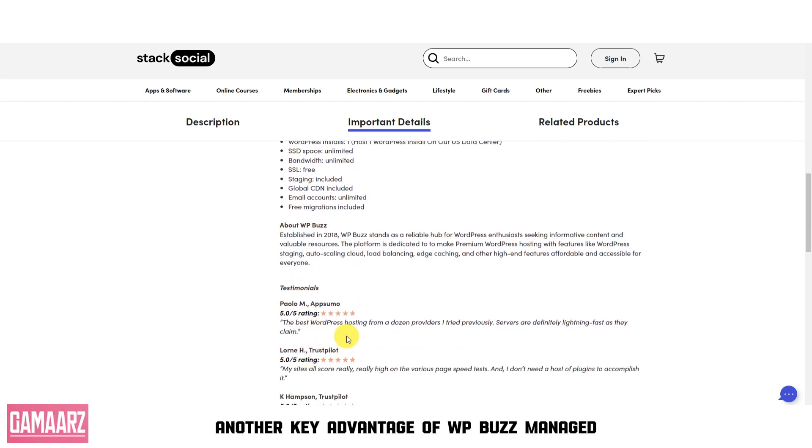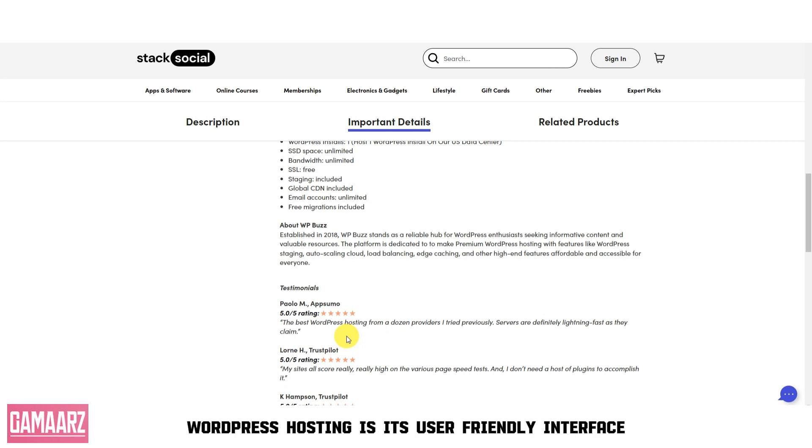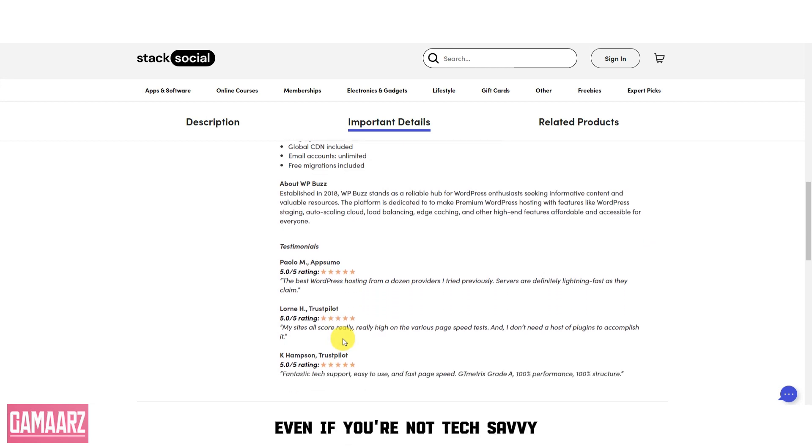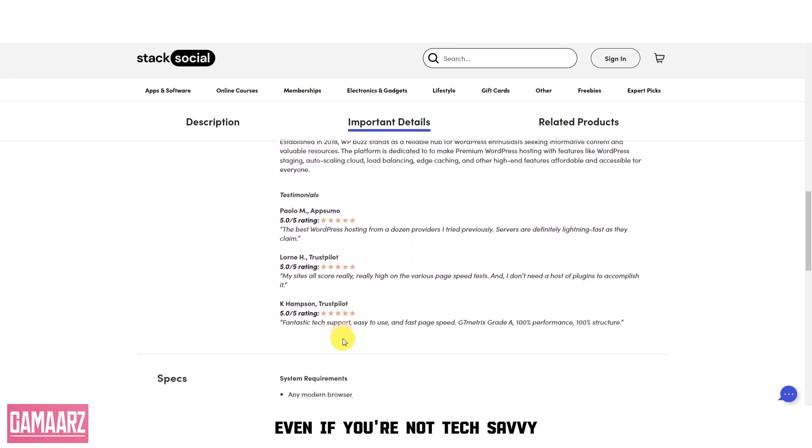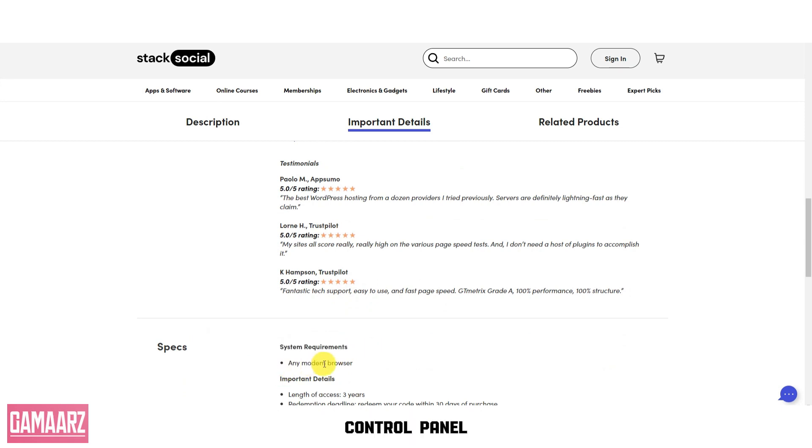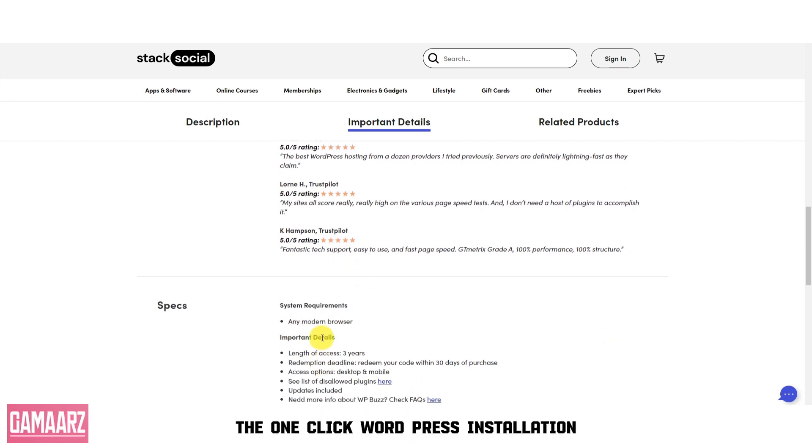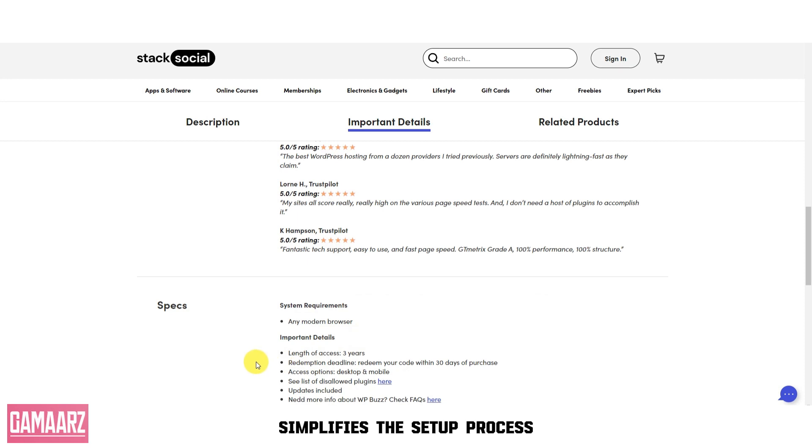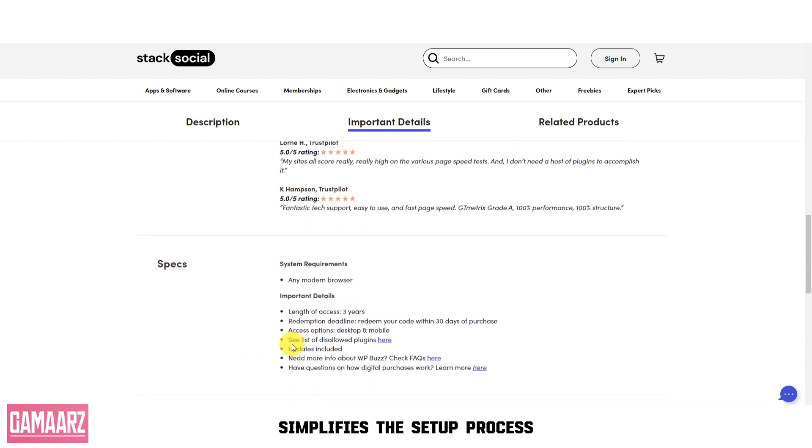Another key advantage of WPBuzz Managed WordPress Hosting is its user-friendly interface. Even if you're not tech-savvy, you can easily manage your website using the intuitive control panel. The one-click WordPress installation simplifies the setup process.